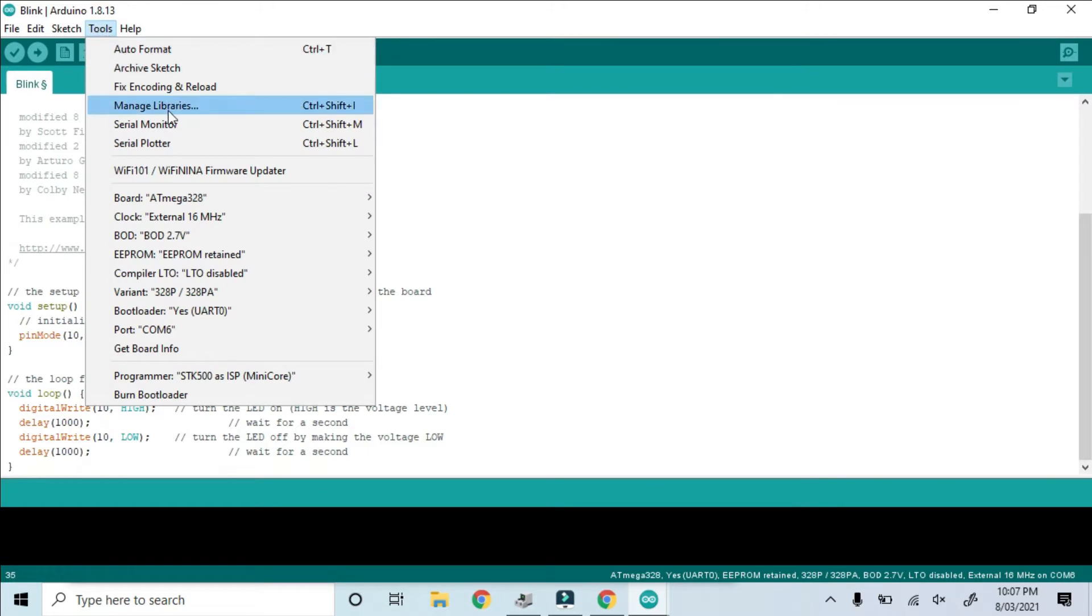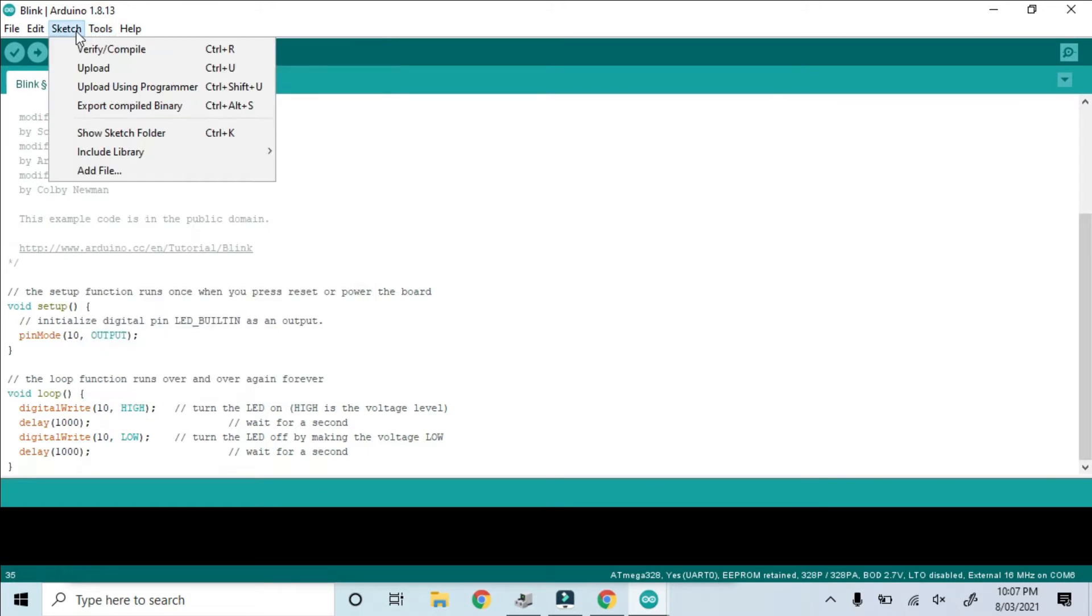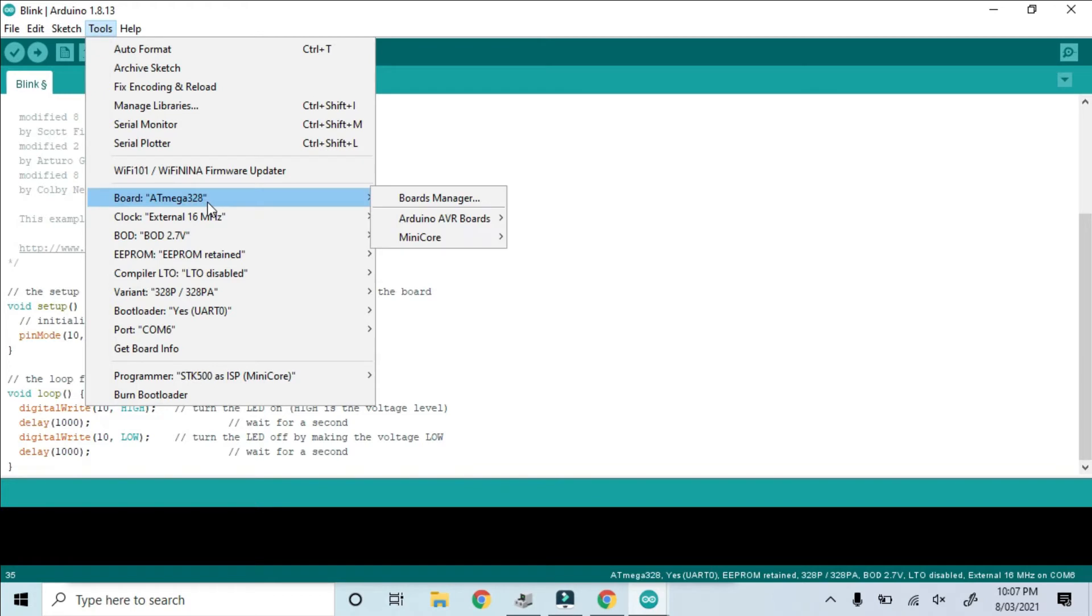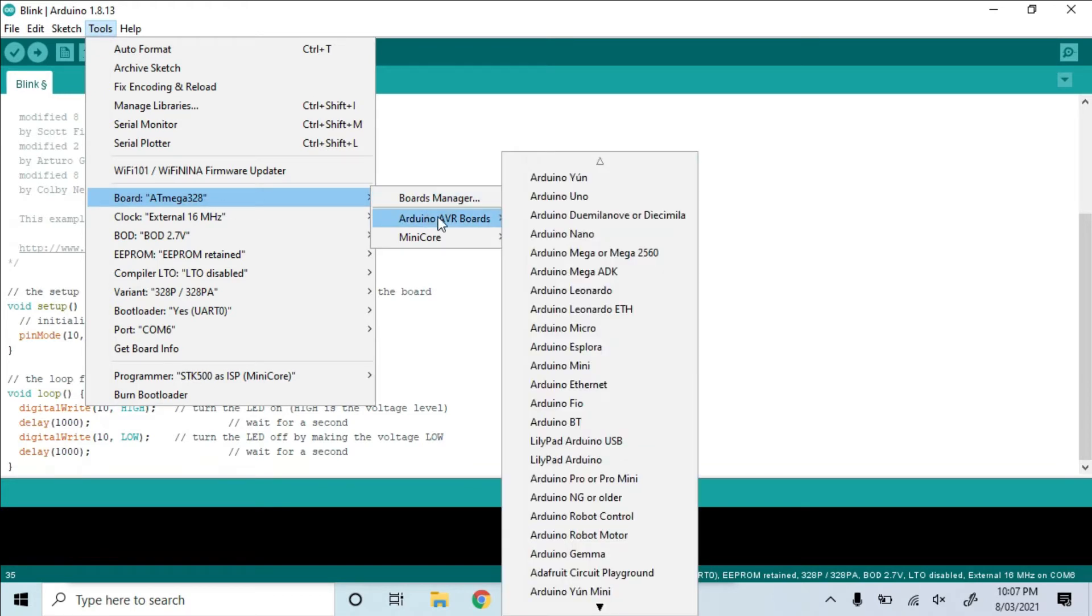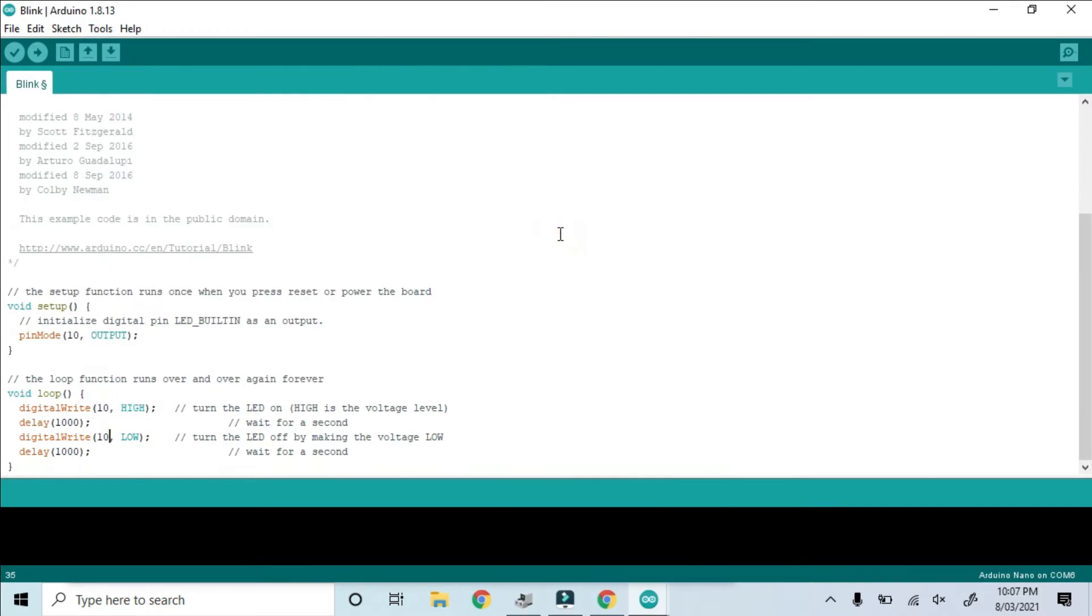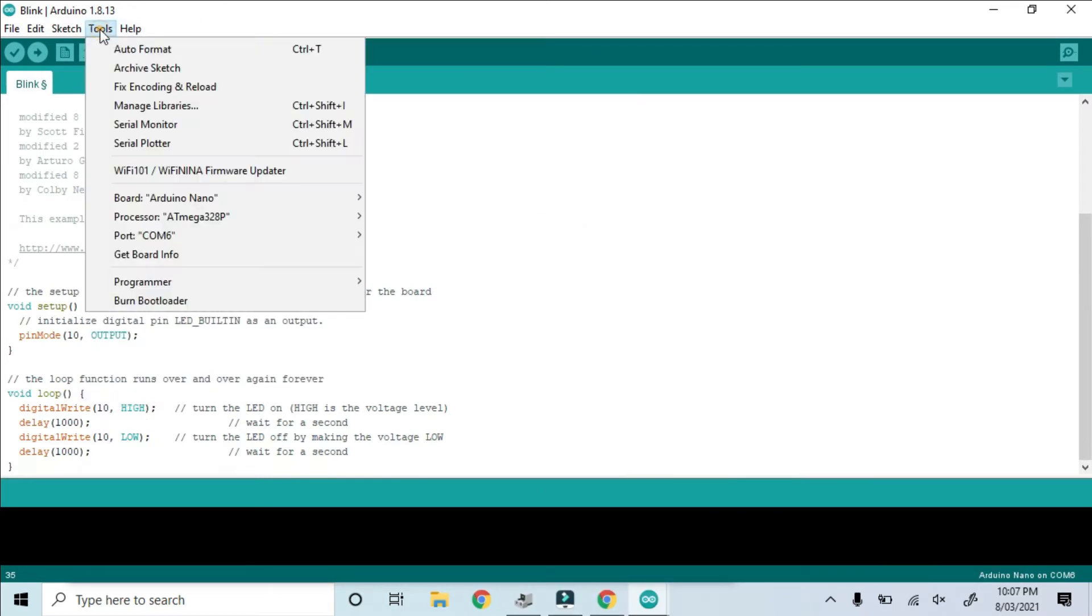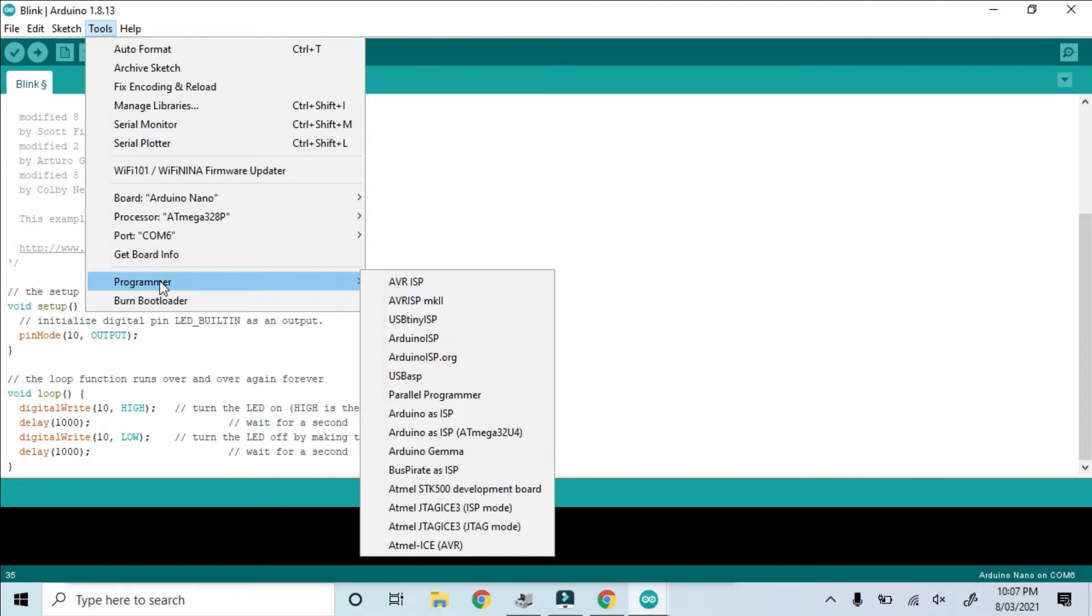So now we're ready to upload it to the microcontroller. First we need to change the board to an Arduino Nano. And the reason we choose a Nano is because the Atmega 328 is exactly the same chip that's used on the Nano, so the Arduino IDE doesn't see any difference.